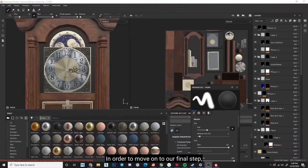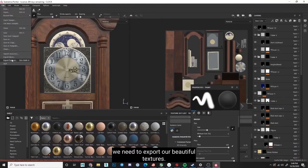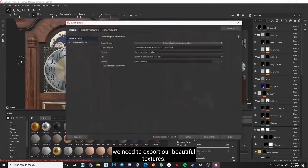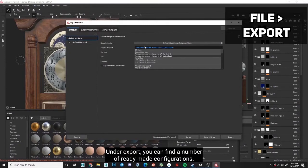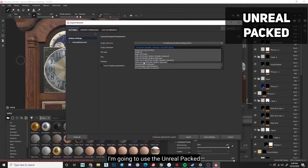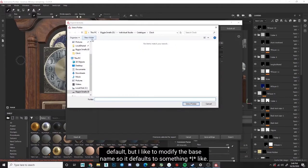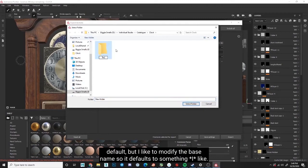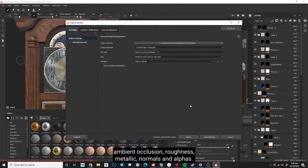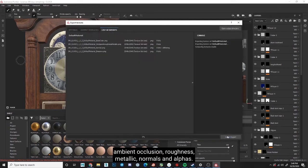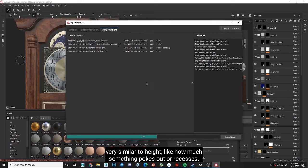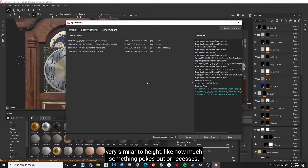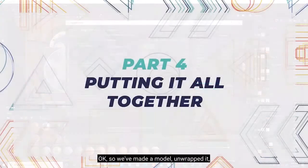In order to move on to our final step, we need to export our beautiful textures. Under export, you can find a number of ready-made configurations. I'm going to use the Unreal Packed default, but I like to modify the base name so it defaults to something I like. We export maps for base color, ambient occlusion, roughness, metallic, normals, and alphas. Normals, by the way, are very, very similar to height, like how much something pokes out or recesses.